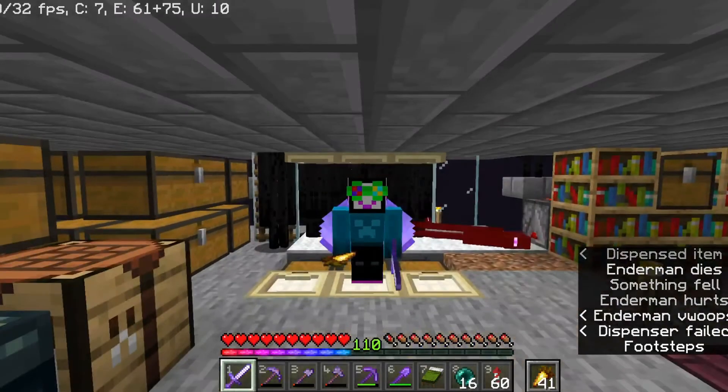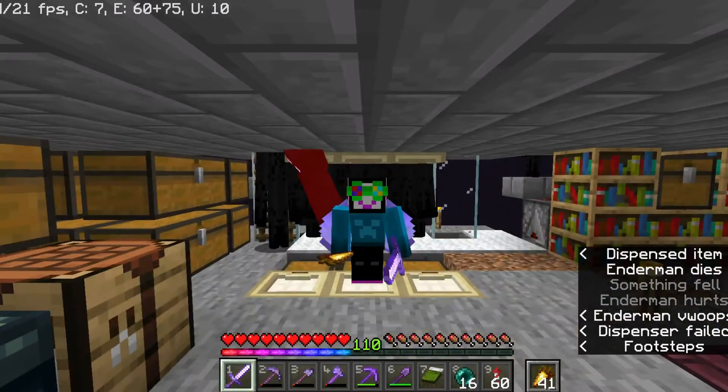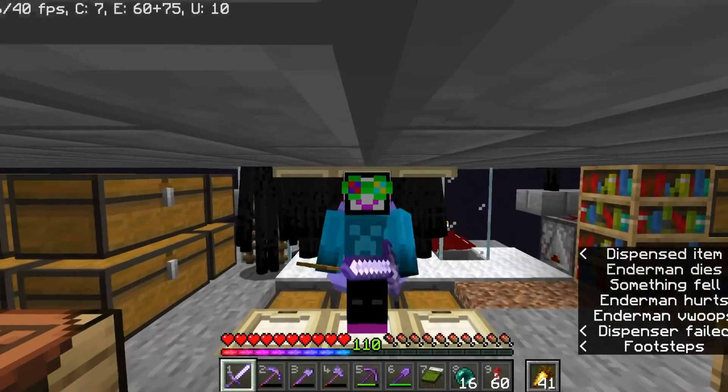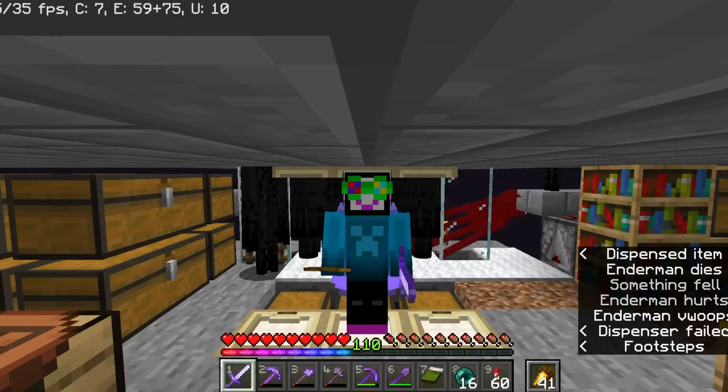Hey, so today we're going to be building a fully customizable auto-clicker for Minecraft using Python.